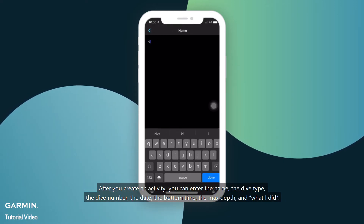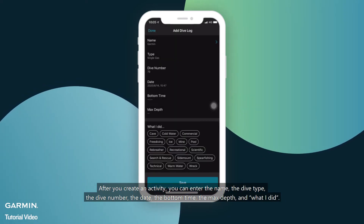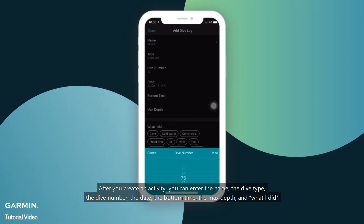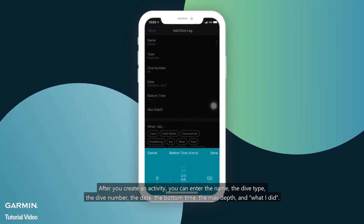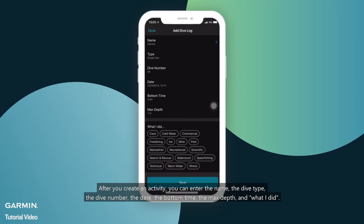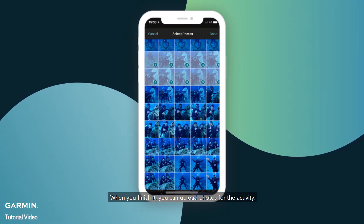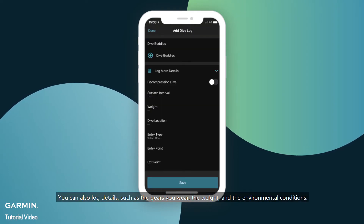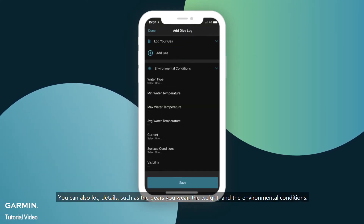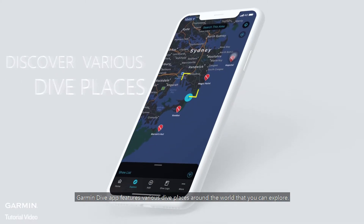After you create an activity, you can enter the name, dive type, the dive number, the date, the bottom time, and the max depth. When you finish, you can upload photos for the activity. You can also log details such as the gears you wear, the weight, and the environmental conditions.